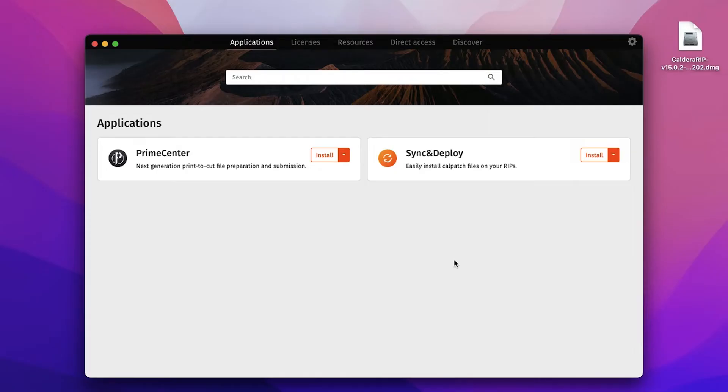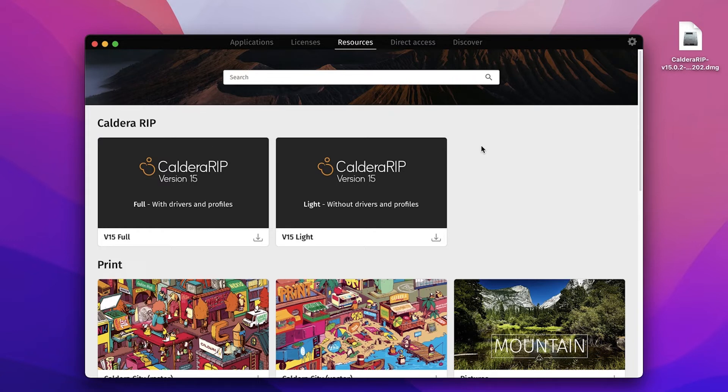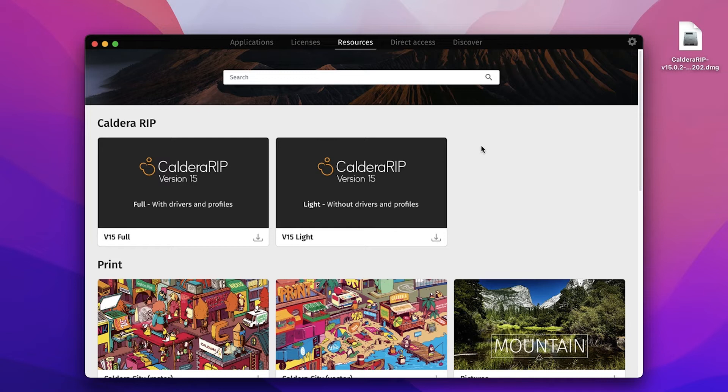After you've installed Caldera Dock, you'll want to open it and you will be presented with this screen. You're going to go over to resources and you have two options to download the newest version of Caldera RIP. The first one is V15 Full which includes all drivers and profiles and the other option is version 15 Lite which will be a smaller download but you will have to download and install the profiles and drivers separately. For this one we're going to do the full version.